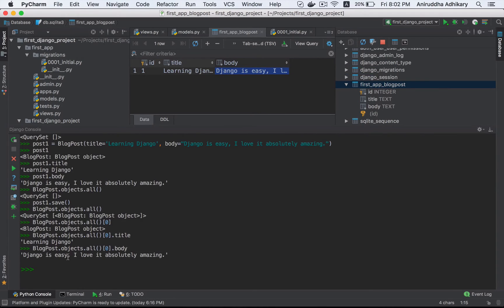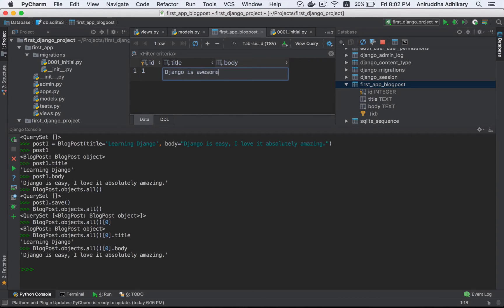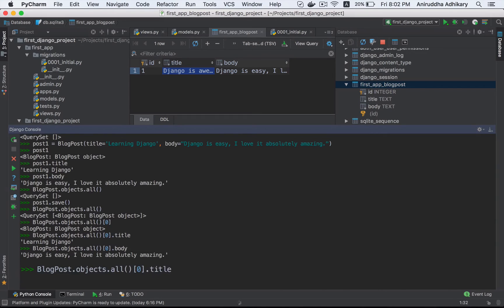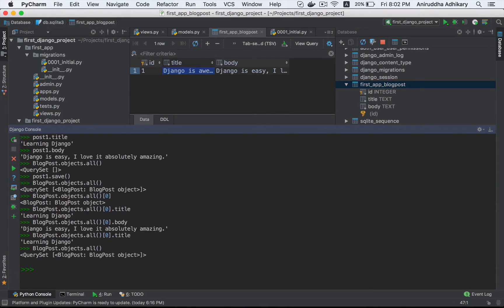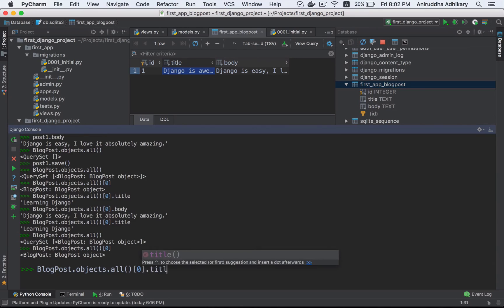Now I am going to change the Django title. The title is not 'Learning Django' anymore. This is a single query. I mean, it is Django — it is awesome. BlogPost.objects.all, index 0, .title.